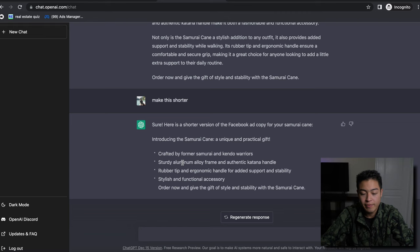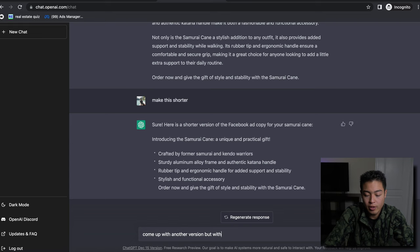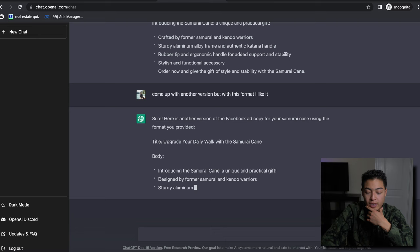And then you'd have the title and then the description under it, and then of course call to action. And if you liked this version, you can keep it. Or you can say 'come up with another version but with this format.' 'Upgrade your daily walk with the samurai king.'